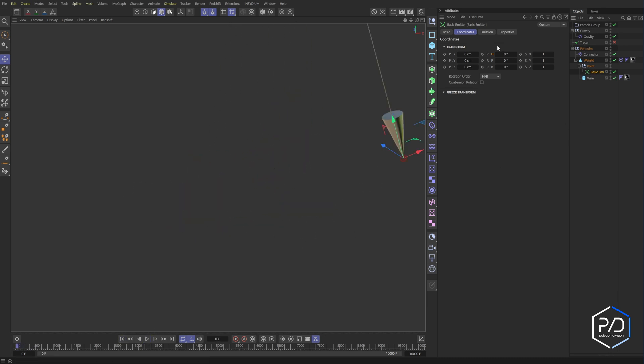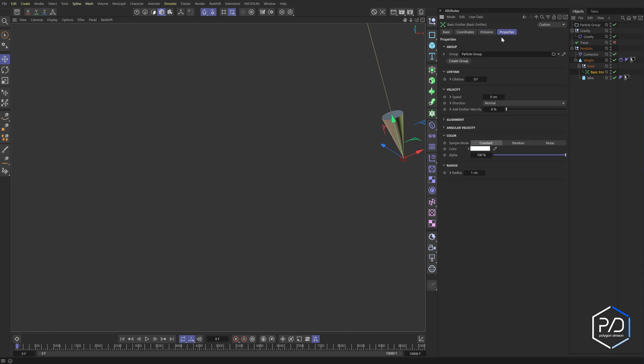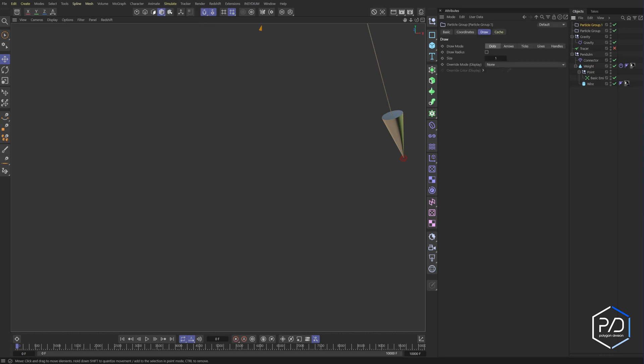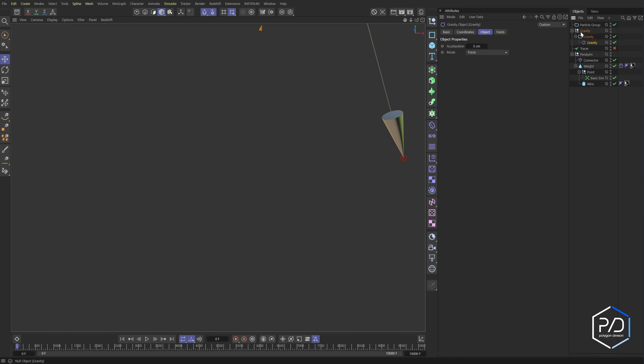So to fix that, our basic emitter is being thrown into a particle group. Well, what we can do is we can create a dummy particle group. So I'll go to simulate groups, particle groups, and I'll call this gravity. And we can take our gravity in here and just drag it inside so it won't affect that particle group. And there you go.